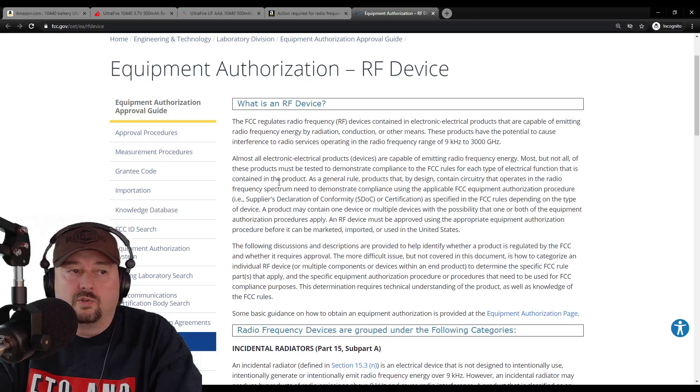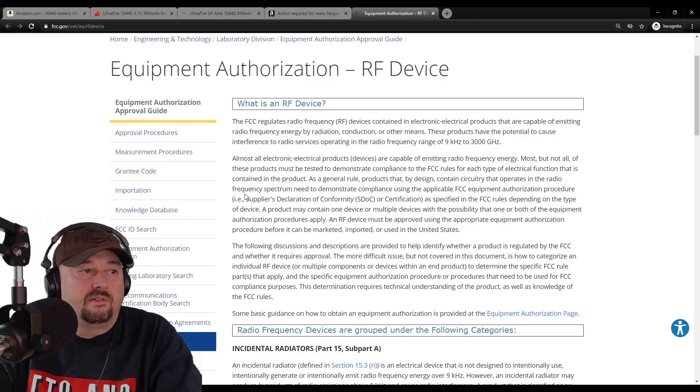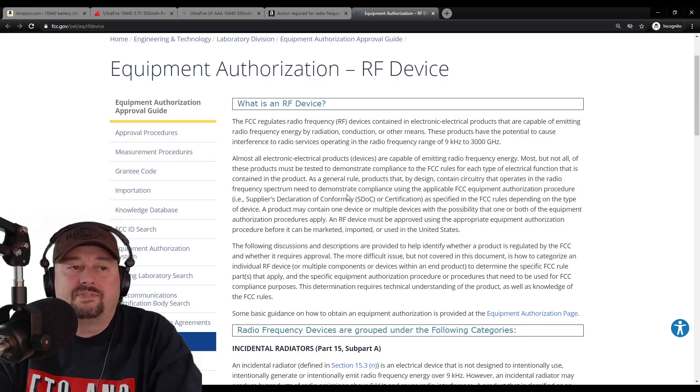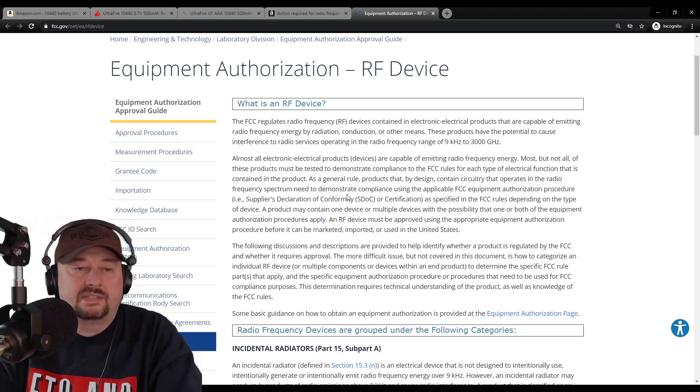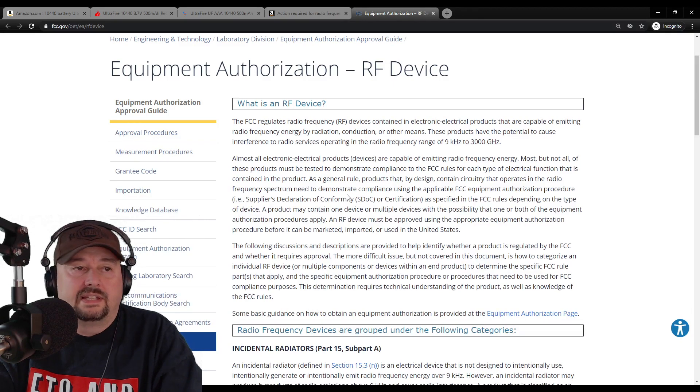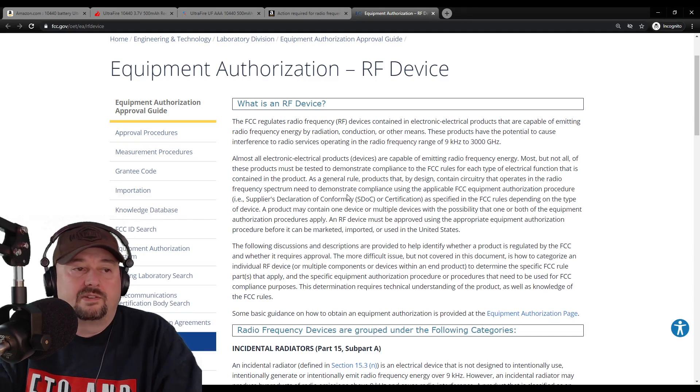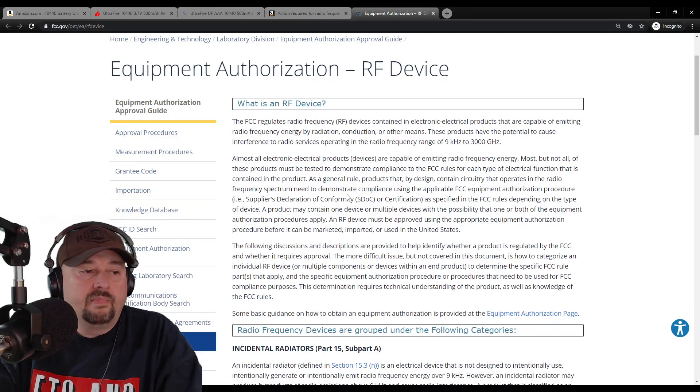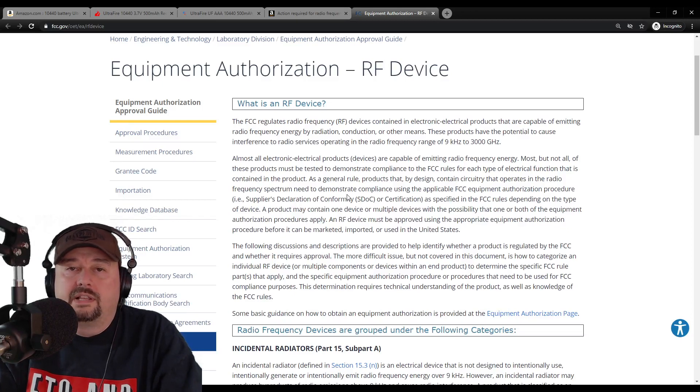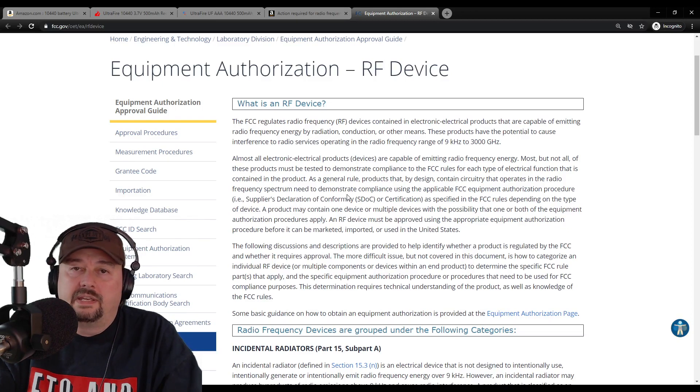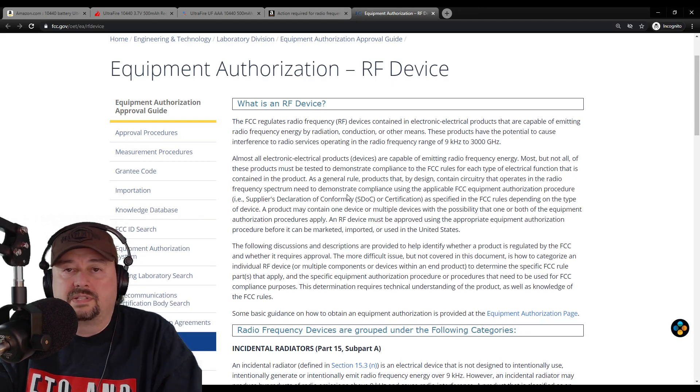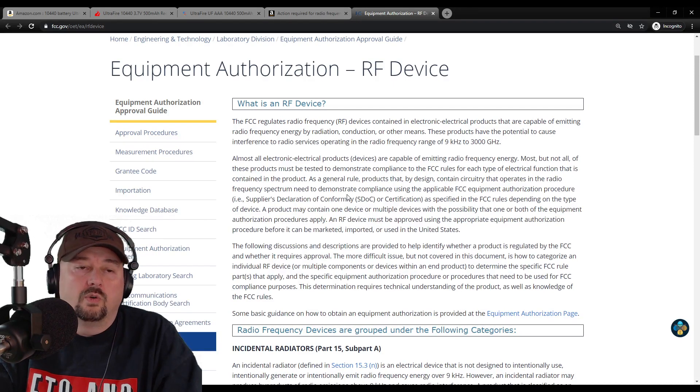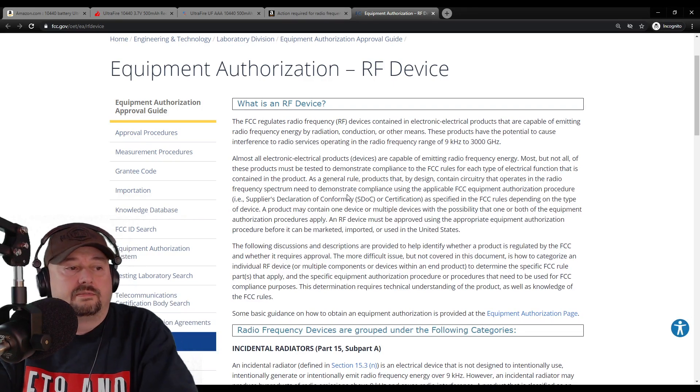As a general rule, products that by design contain circuitry that operates on the radio frequency spectrum need to demonstrate compliance using the applicable FCC equipment authorization procedure. Now, some folks may say that sounds like a lot of bureaucracy, a lot of paperwork, a lot of red tape. Why not just let manufacturers put out whatever devices they want? But as ham radio operators, we know the challenges that we face when we set up an antenna or a ham shack. We want to get on the air and we're stopped by RFI or devices that just emit noise and cause unwanted interference.